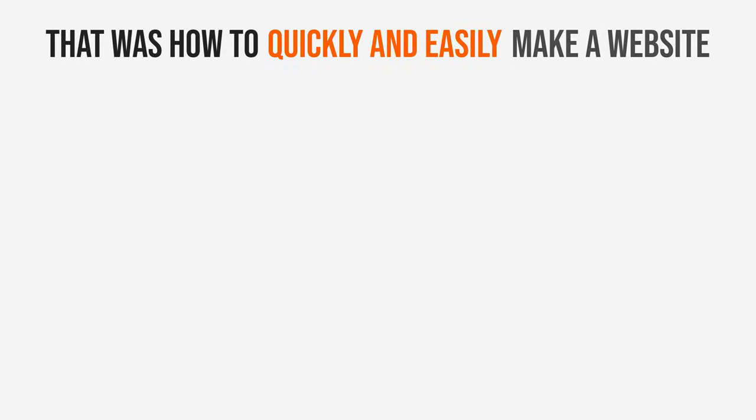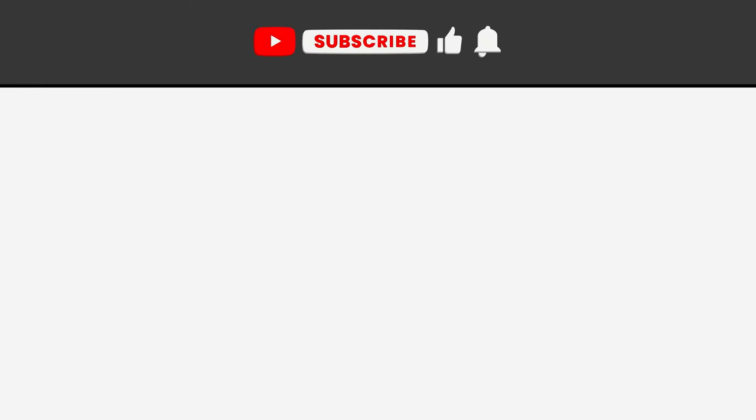So that was how to quickly and easily make a website. If you found this video helpful, make sure you click the thumbs up button and subscribe to the channel to see more videos just like this one.